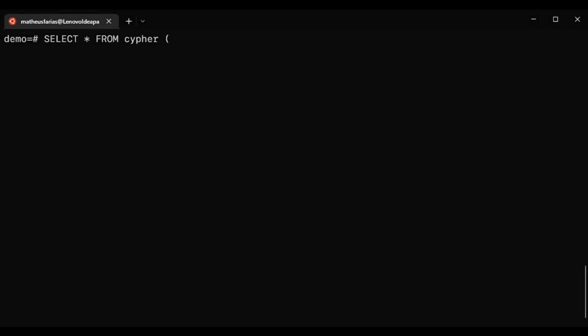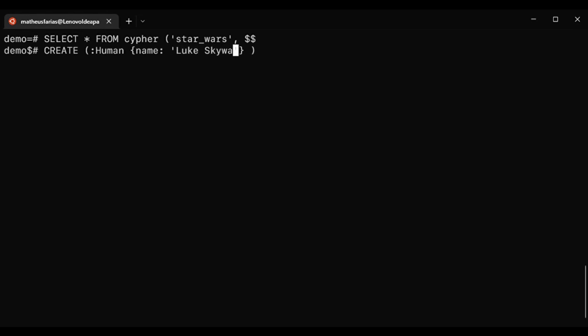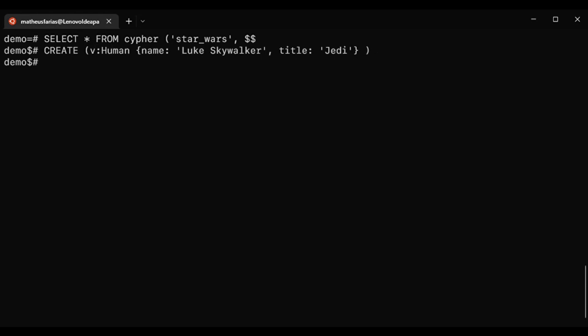Here is how we can create vertices for the graph using Cypher. Note that the label is passed after the column inside the parentheses and the curly brackets store the properties of the node. Here we are creating a node labeled as Human with name Luke Skywalker and adding his title, Jedi.